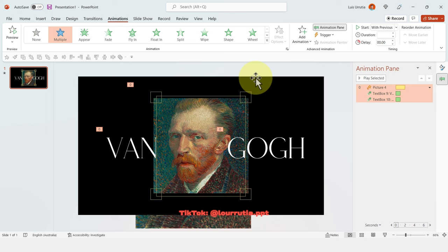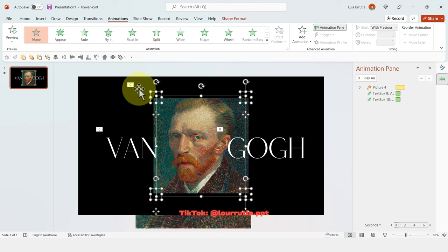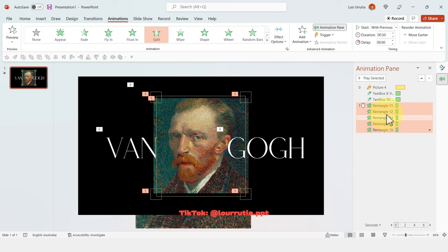Now select all the elements from the frame and apply an animation called Split. Then set it up so it starts with the others — right-click and Start With Previous from the Animation Pane.